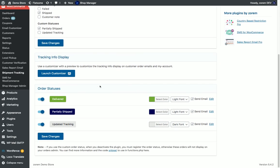We can set up order statuses for better fulfillment workflow and we can set a delivered order status, partially shipped order status, and update the tracking order status.